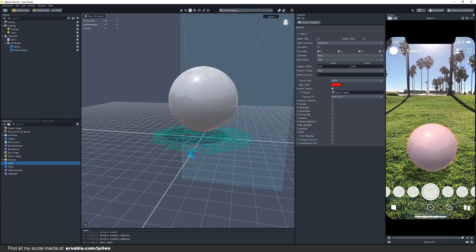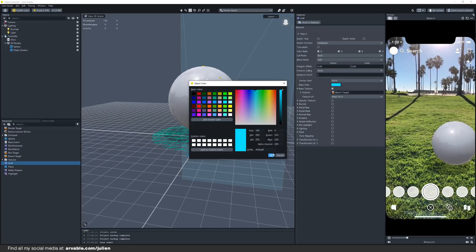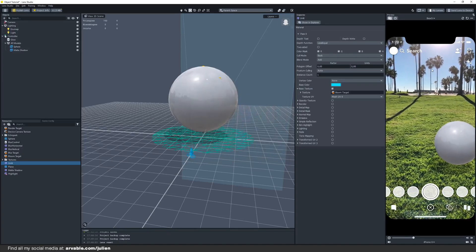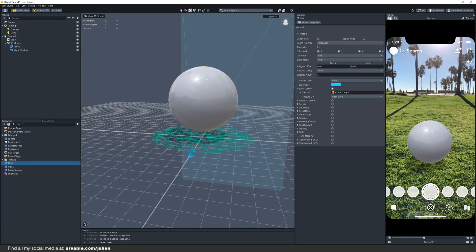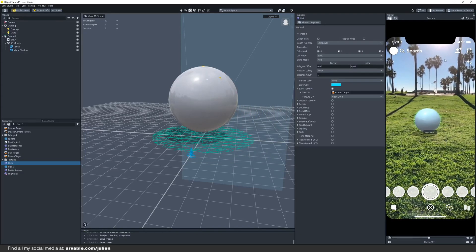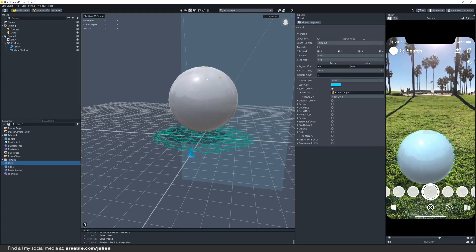You can also change this color again to whatever you want. Let's take blue for example, it's also a very nice color. Make sure to restart your lens again and there it shows up very nicely.